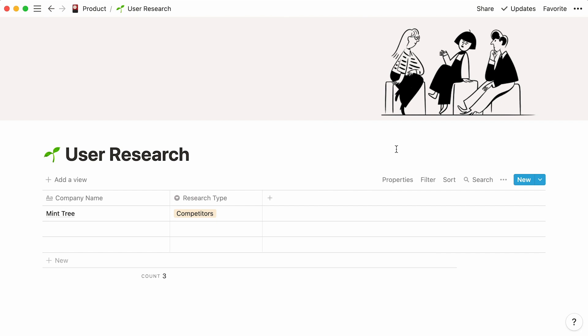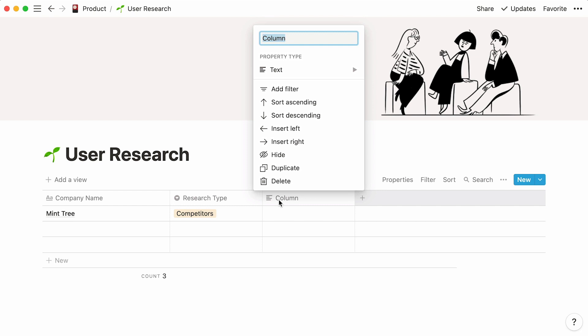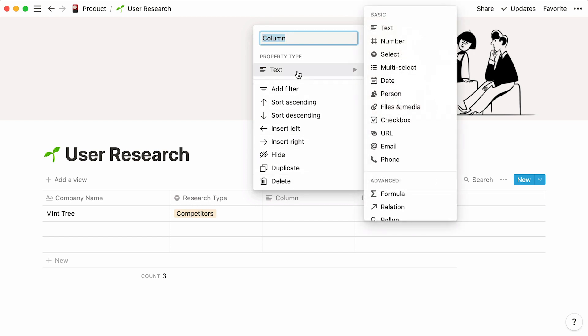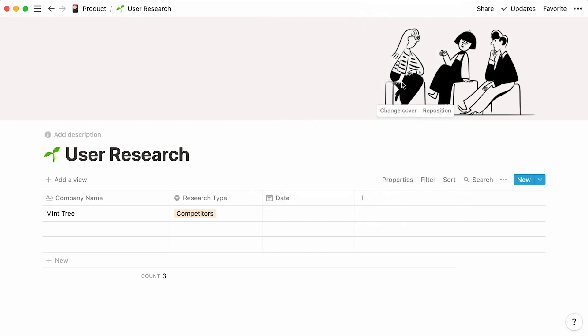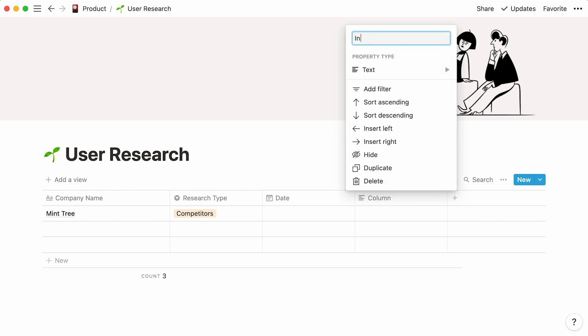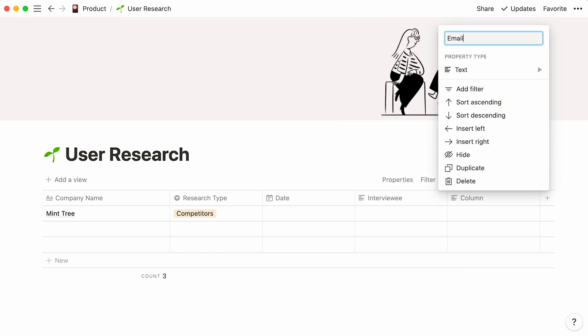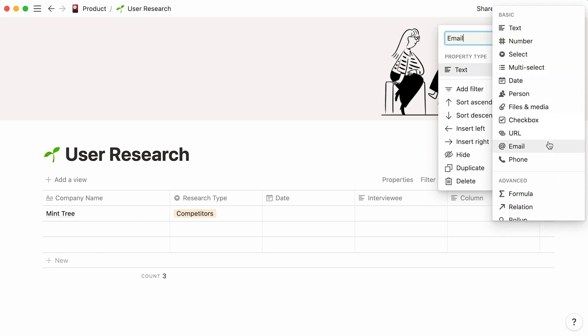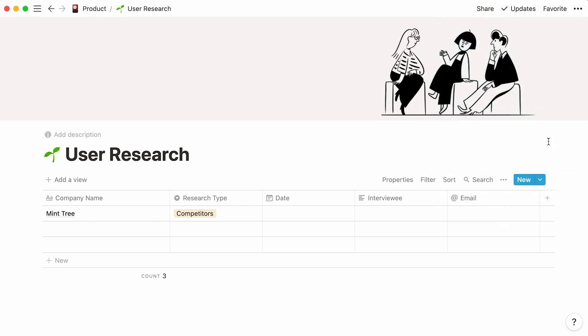Click on the plus sign, and this time, we'll select a date property which we'll simply call Date. We'll add a text property to add the interviewee's full name, as well as an email property for their contact information. Finally, we could add a person property called Interviewer to tag the team member who is conducting the interview.